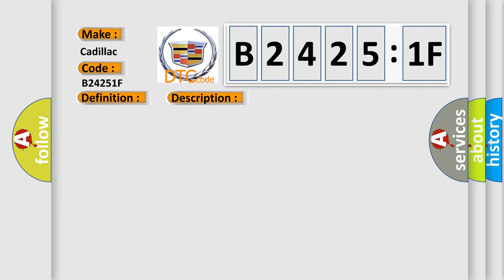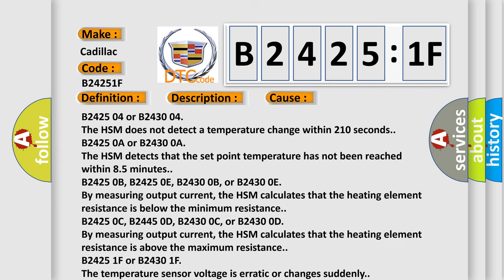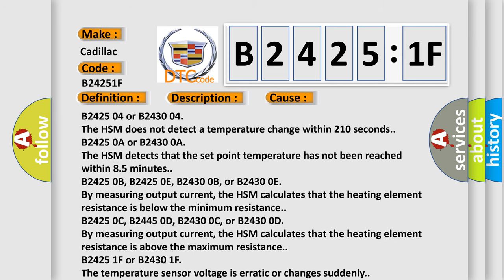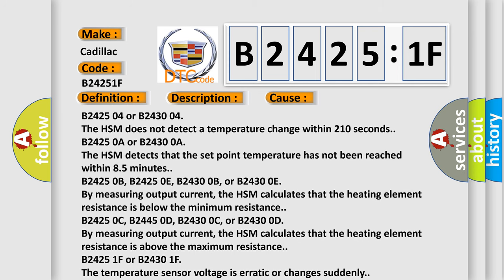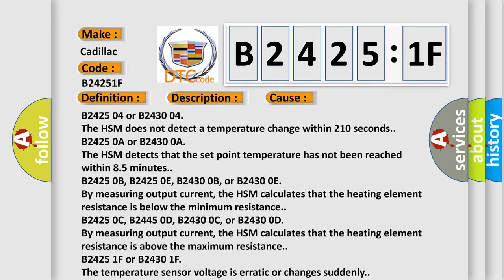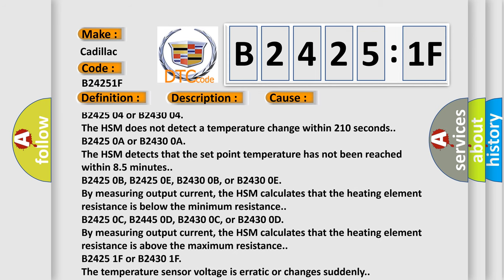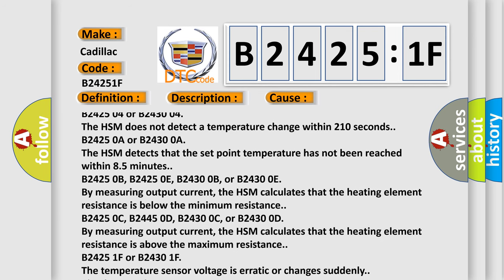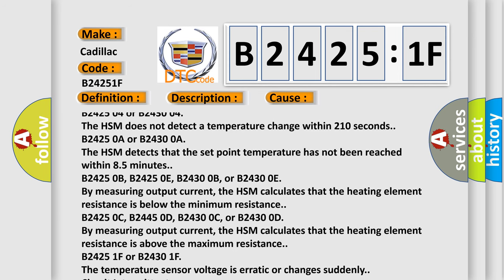This diagnostic error occurs most often in these cases. The HSM does not detect a temperature change within 210 seconds.